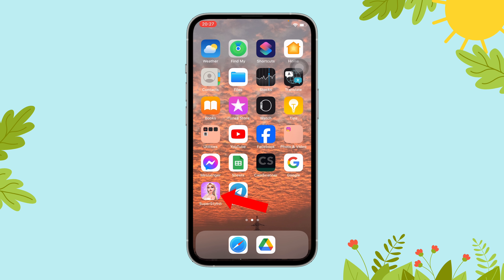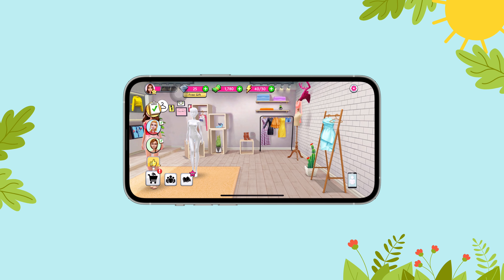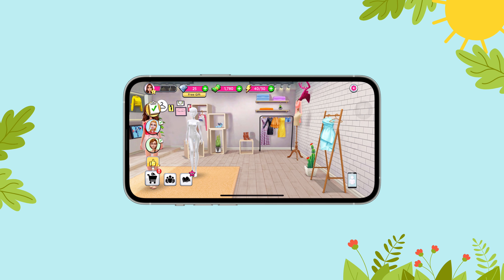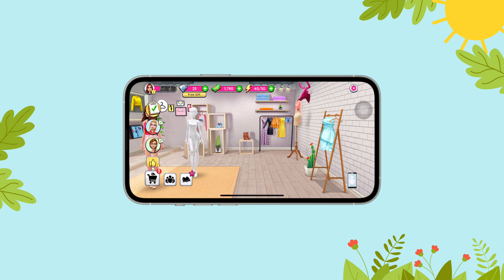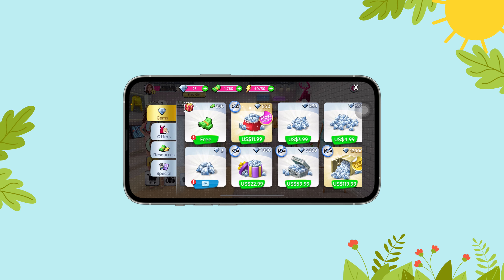First of all, open the Super Stylist app on your device. Next, you can find a little shopping cart icon on the bottom of your screen. Tap on it, and that's it. This is where you can buy different items such as game resources and more.